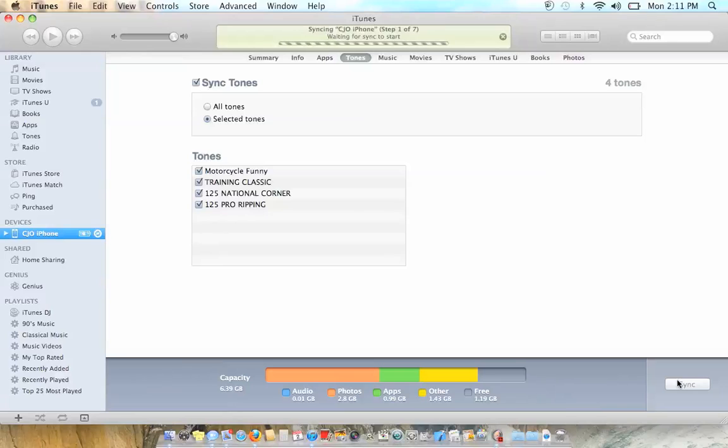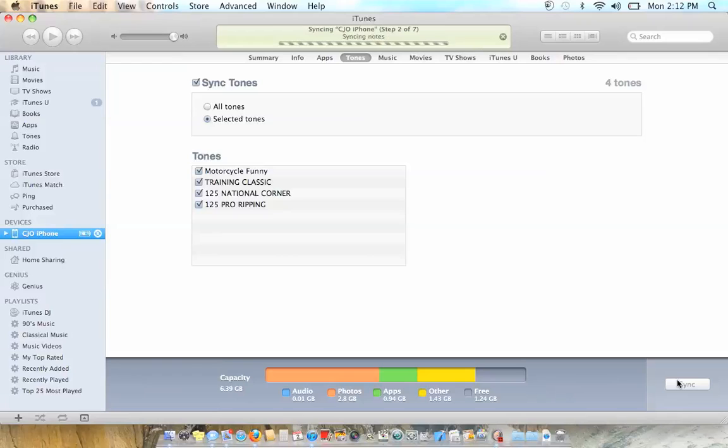Once you do that you have to go into your settings of your phone, and click on the settings, and then click on sounds, and then you can choose which ones.